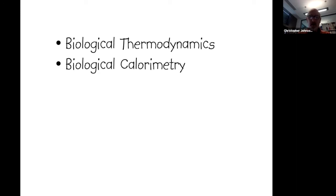Both of these areas are enormous topics and I'm only going to dip into them to show you what facilities are available within biophysics in terms of calorimetric facilities. I will try and keep within an hour, though there's certainly material here for two talks.